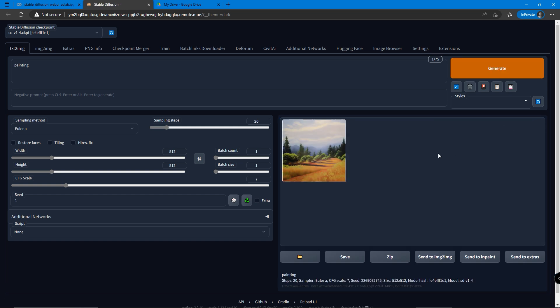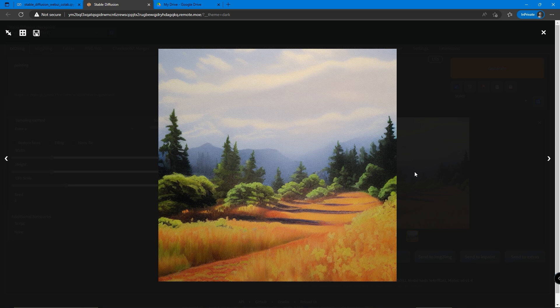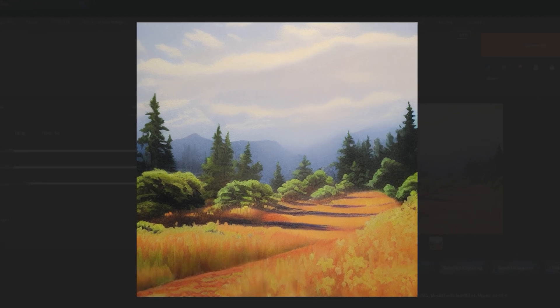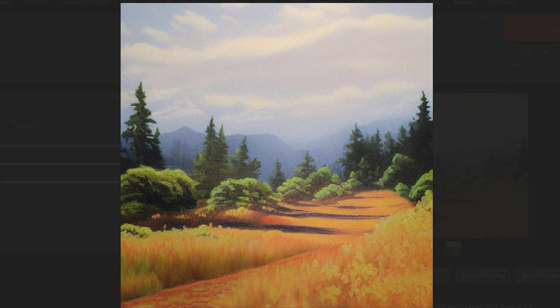We can click on it and zoom in to see whether we like it or not. This is our first photo ever generated. What a memorable moment.